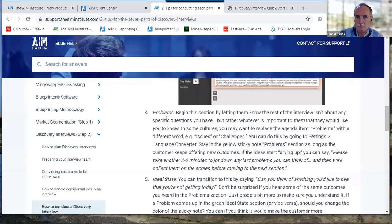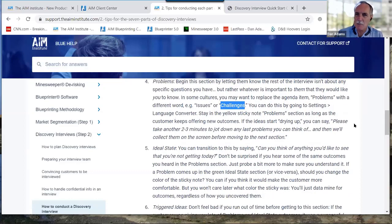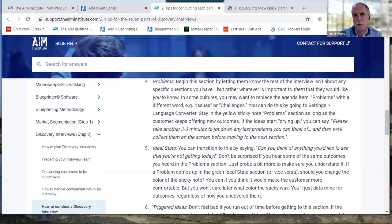When you get into the real meat of the interview — the problems — note that some cultures find the word 'problems' off-putting. You can change it to 'issues' or 'challenges,' and we'll show you how in the software. If ideas start drying up, say: 'Let's take another two or three minutes and jot down any last problems you can think of, then we'll collect them.' In a hierarchical culture, you could start by having everyone write down problems individually, then go around the room.